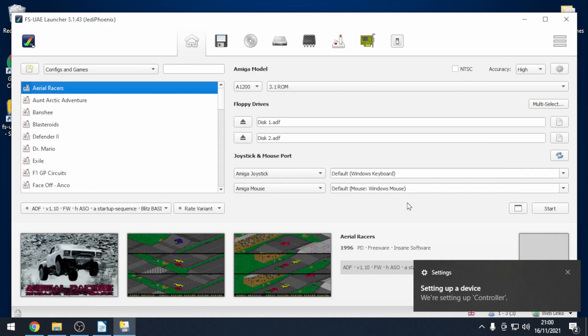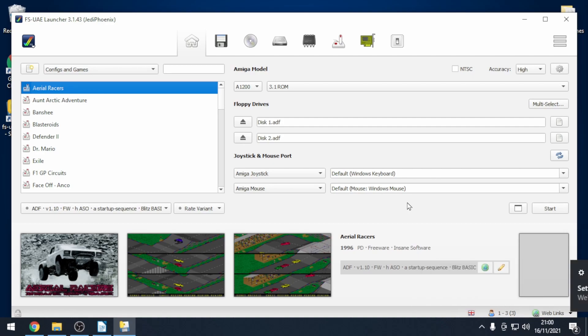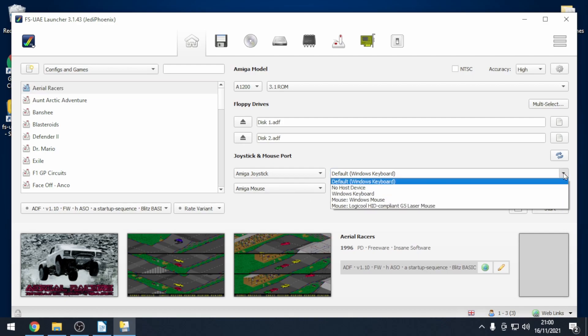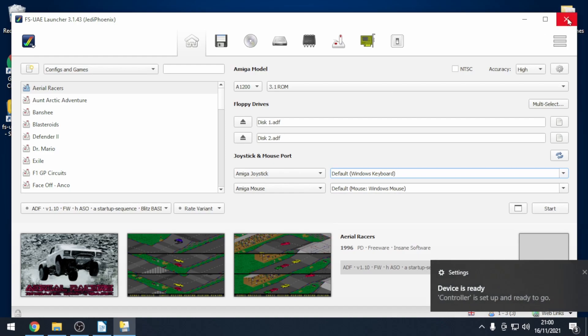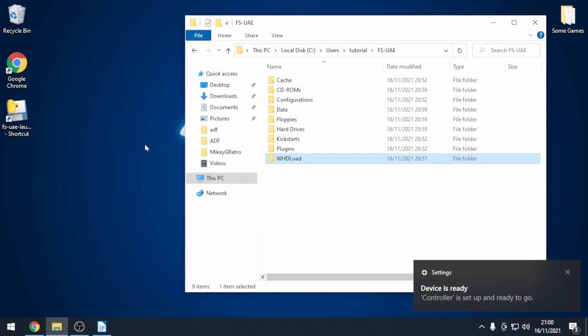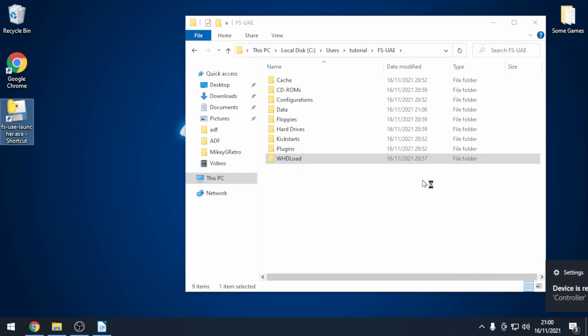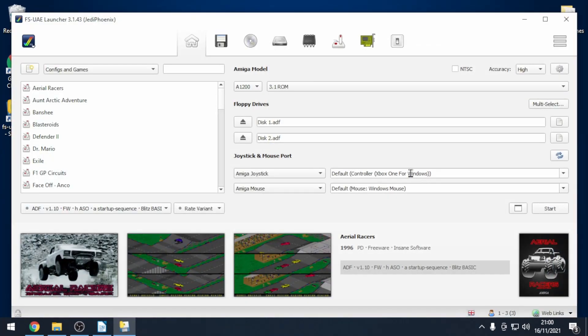That is the basic setup of FS UAE. Now I've just plugged in an Xbox controller and what I'm going to do is select that. Sometimes it doesn't appear so what you just need to do is close down FS UAE, open it up again and it should default to Xbox controller.